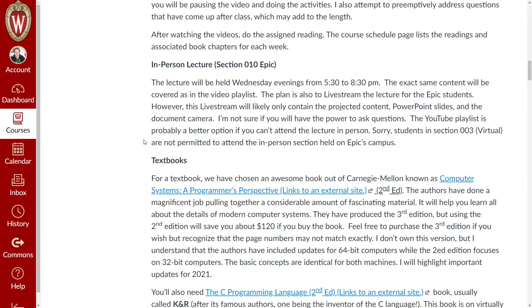For the EPIC section, the plan is to deliver a live in-person lecture on the EPIC campus. We'll be live streaming the lecture for EPIC students. If you're on campus trying to watch from your office, I sent an email about how to connect, and I'm working with the AV team at EPIC to figure out how that works.